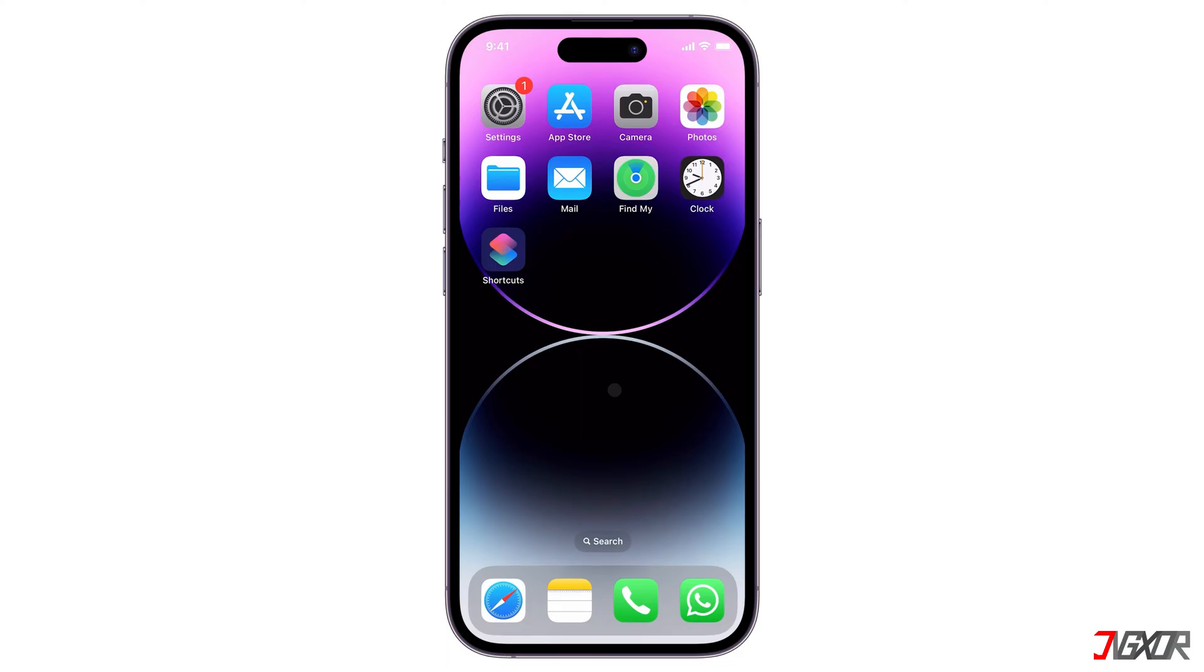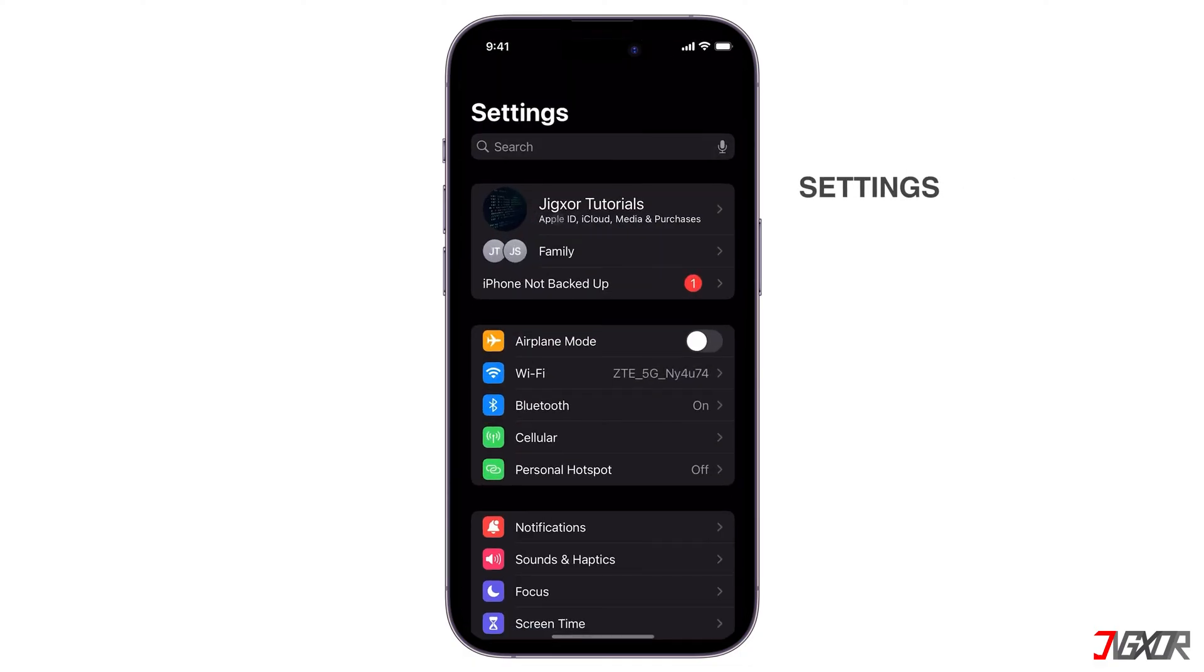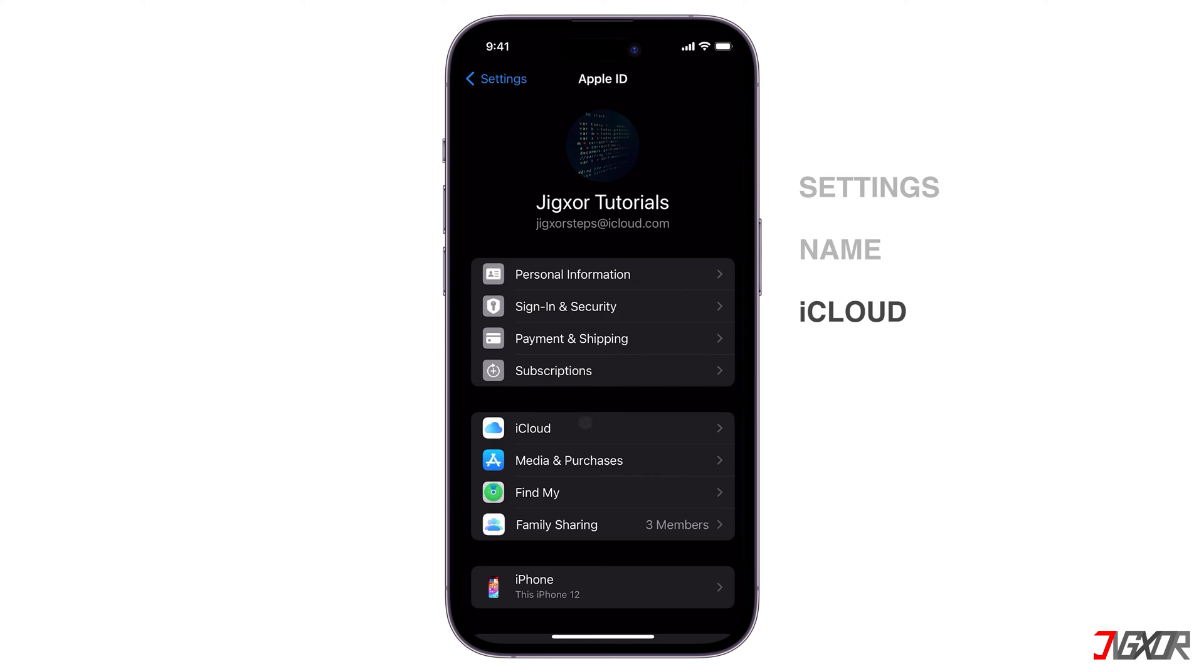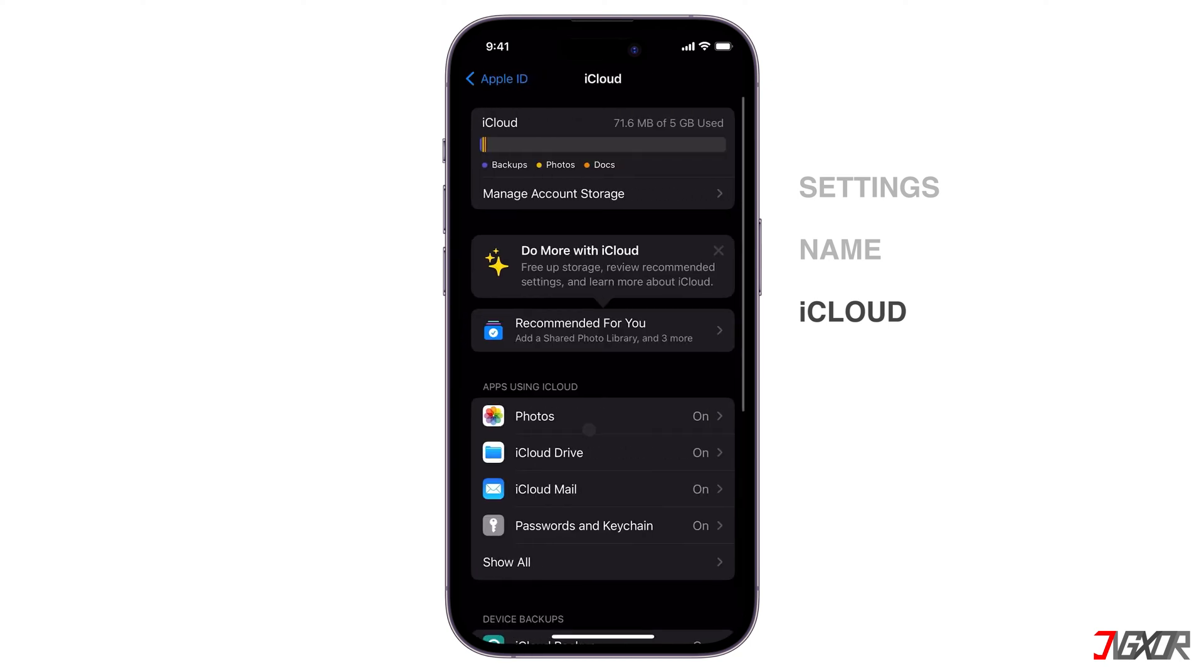Before you begin, make sure you have enough iCloud storage, particularly if you plan to move a lot from your device. To check, go to Settings, tap your name above, and open the iCloud configuration page. The status bar at the top shows how much free space you have and how much storage each category takes up, so it's easier to determine what's worth storing in the cloud.